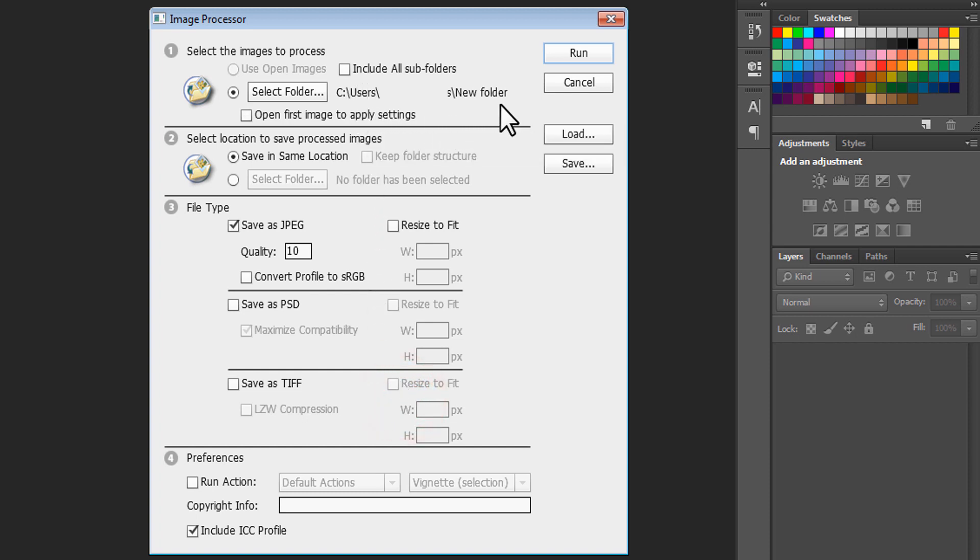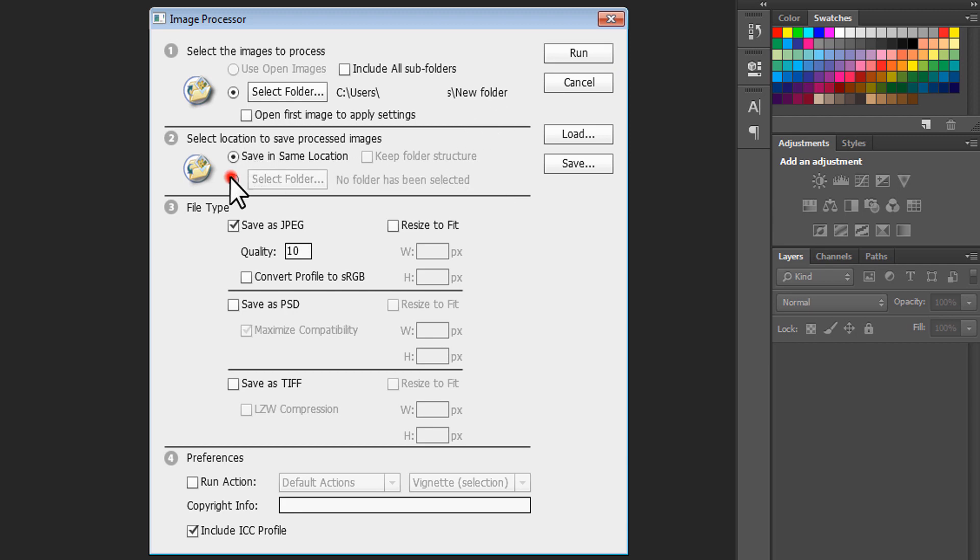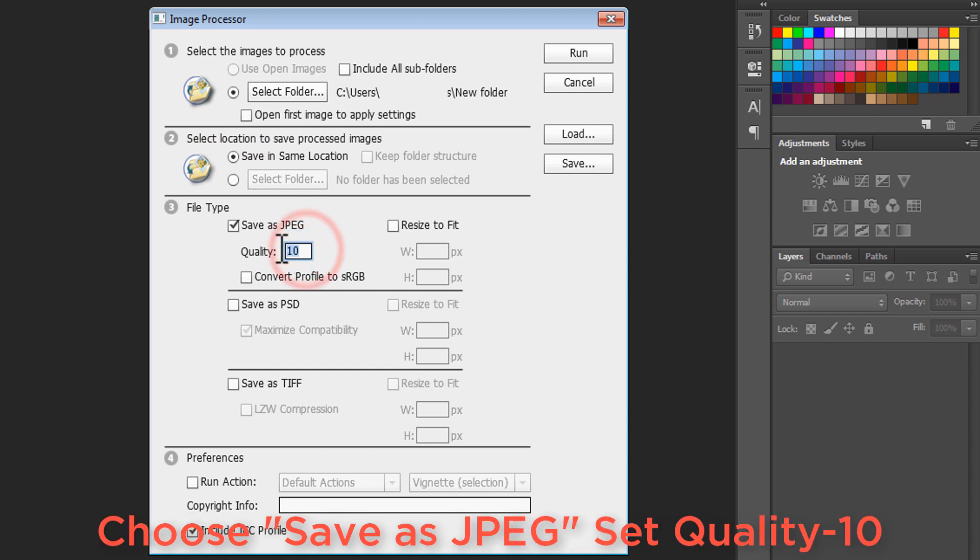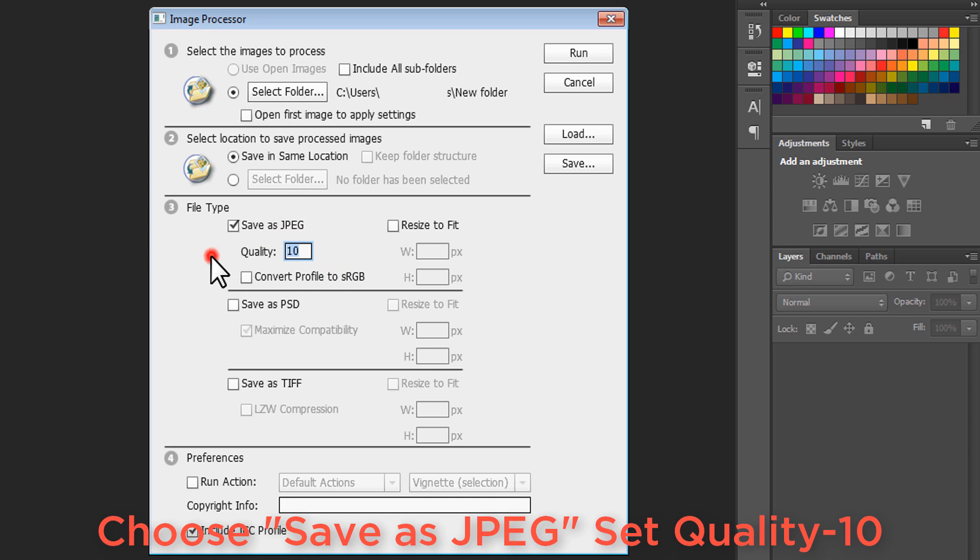Second point says select location to save the processed images, so choose save in same location. You can also select a different folder. Now the third point is file type. Choose save as JPEG and set the quality value to 10.